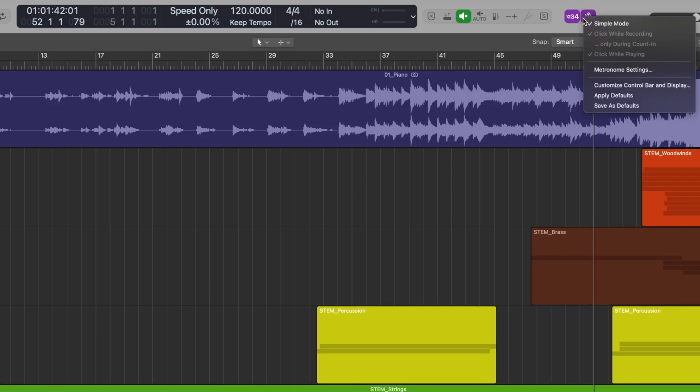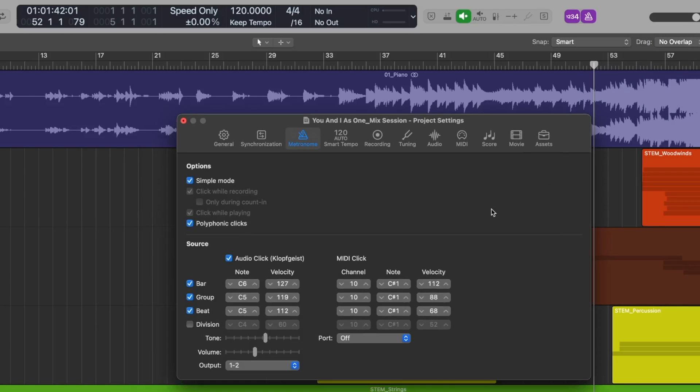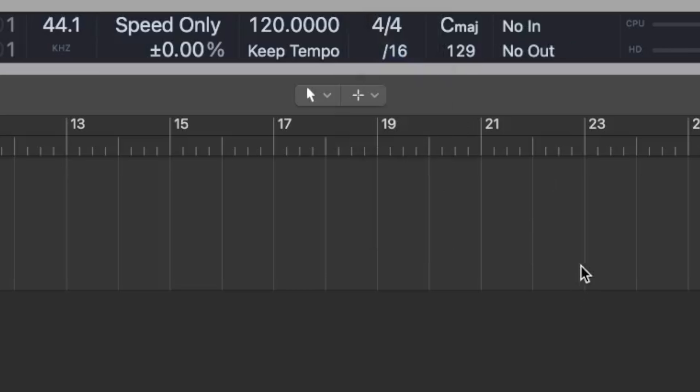You can find advanced settings when you right click the metronome button and click metronome settings. In here you will find the tone and volume controls, as well as the ability to change the pitch of the beats, the bars, and the divisions.